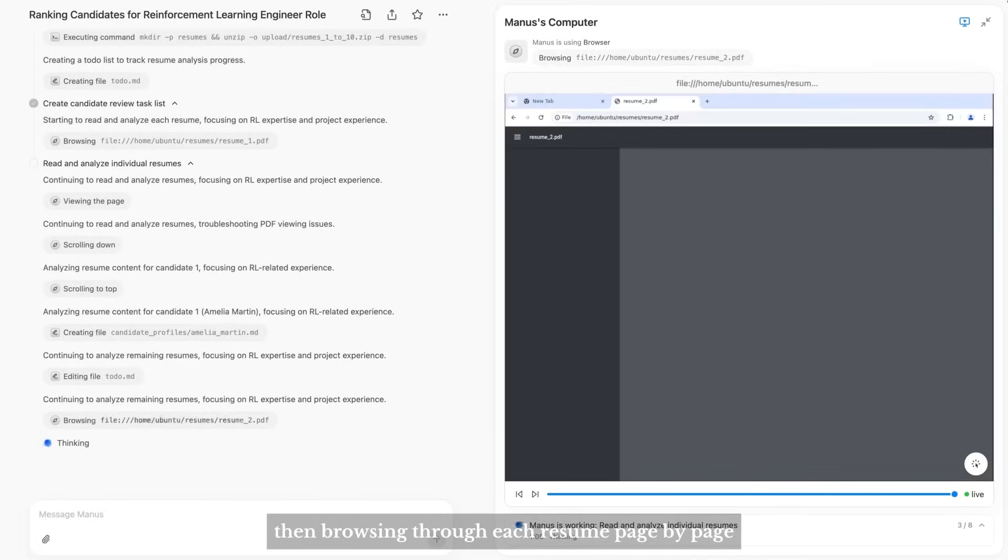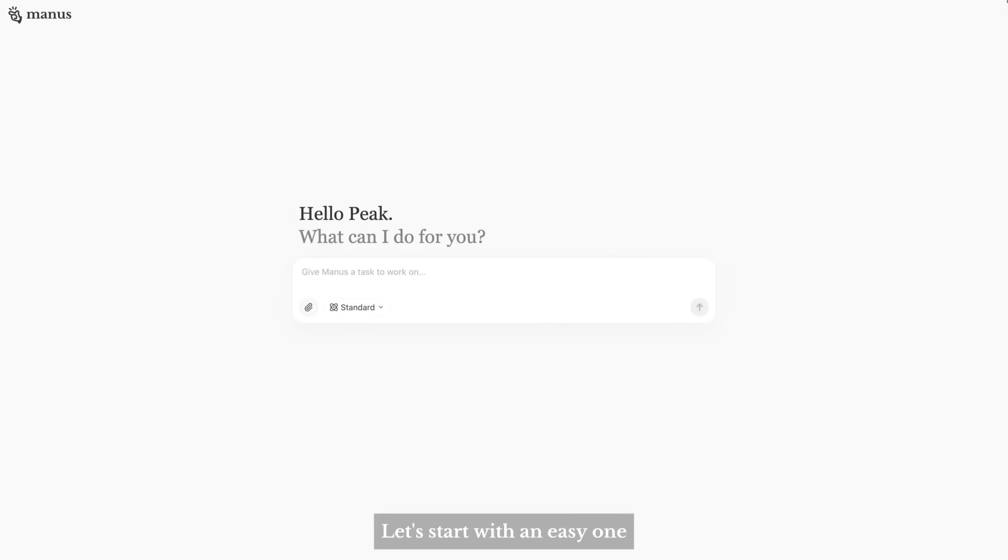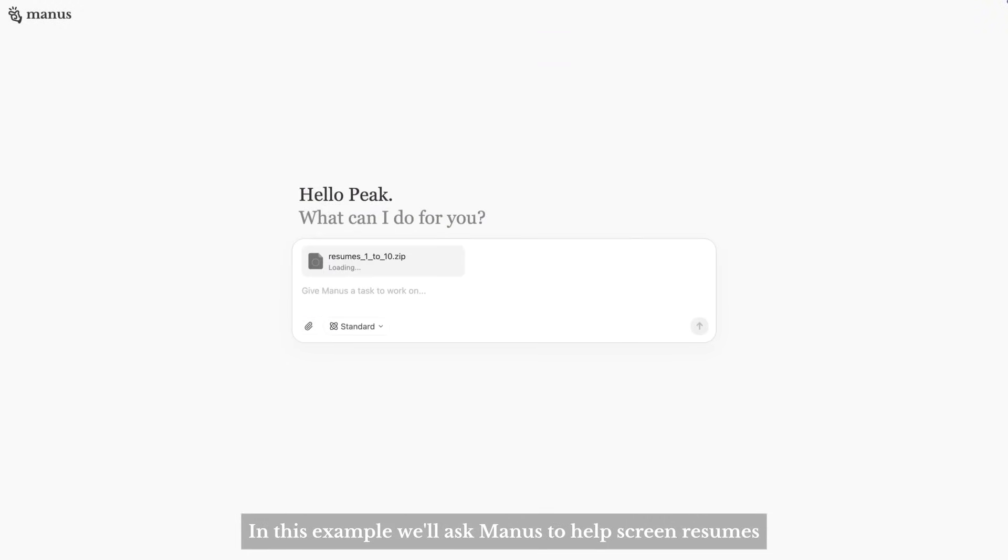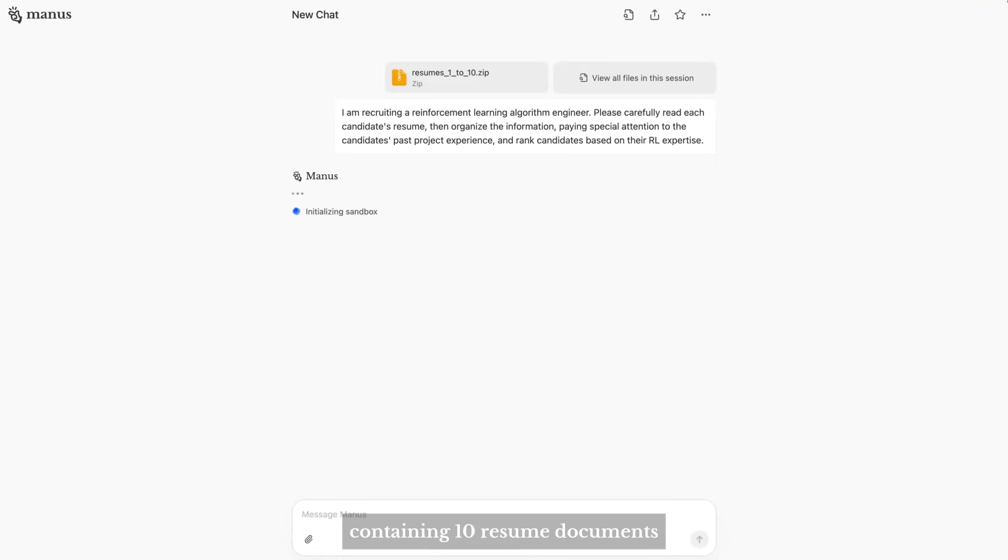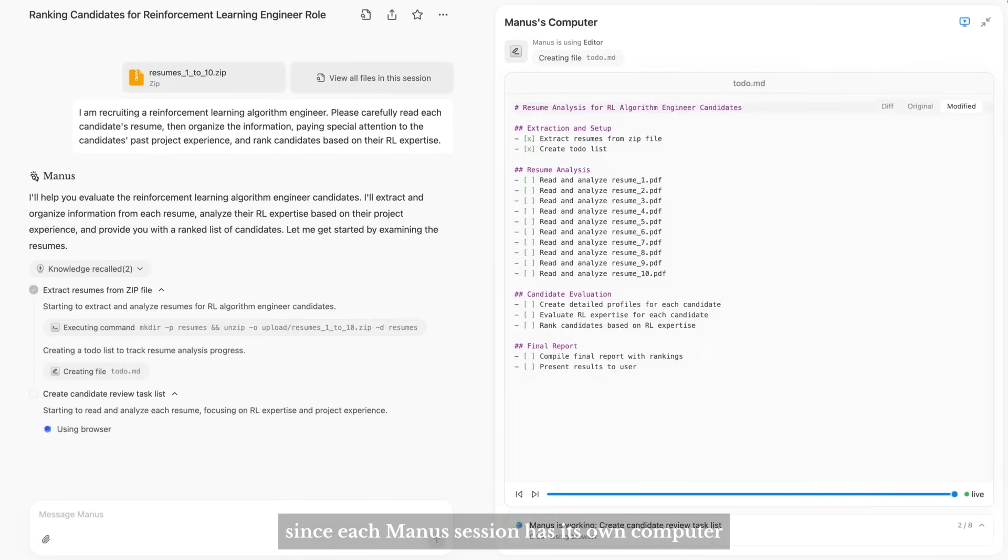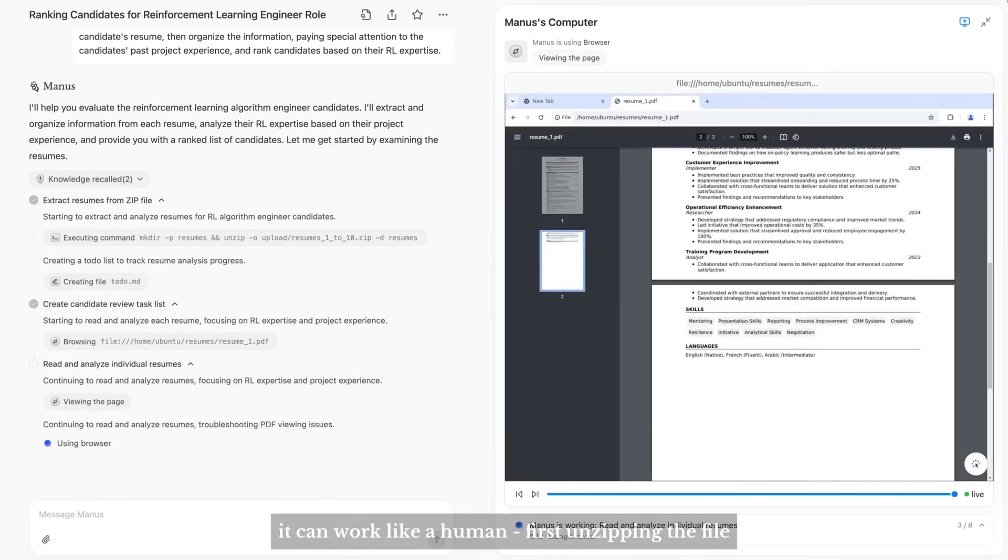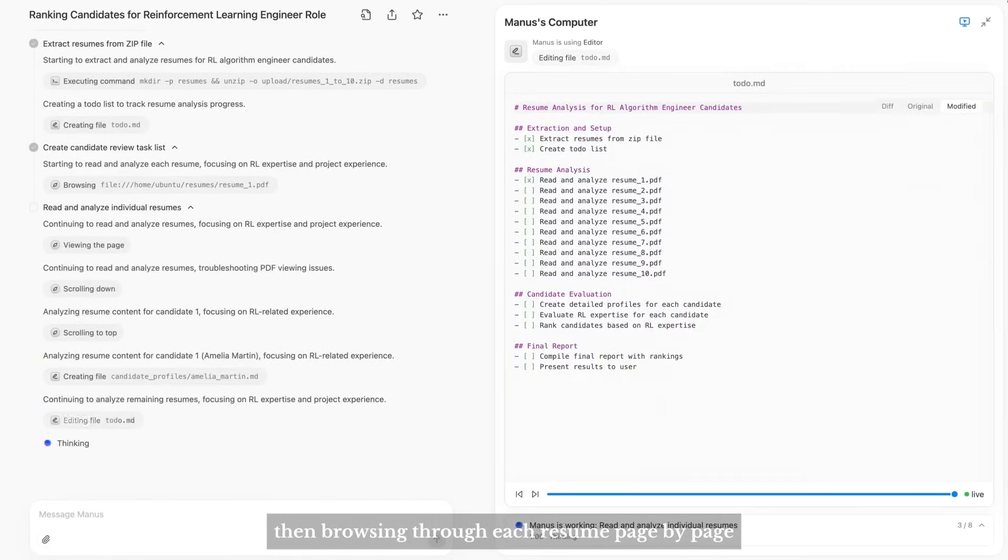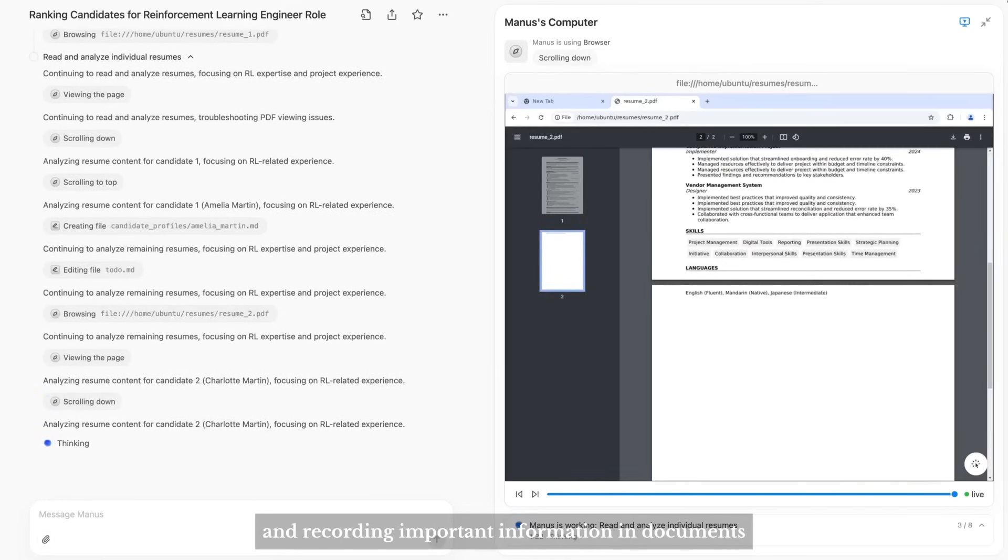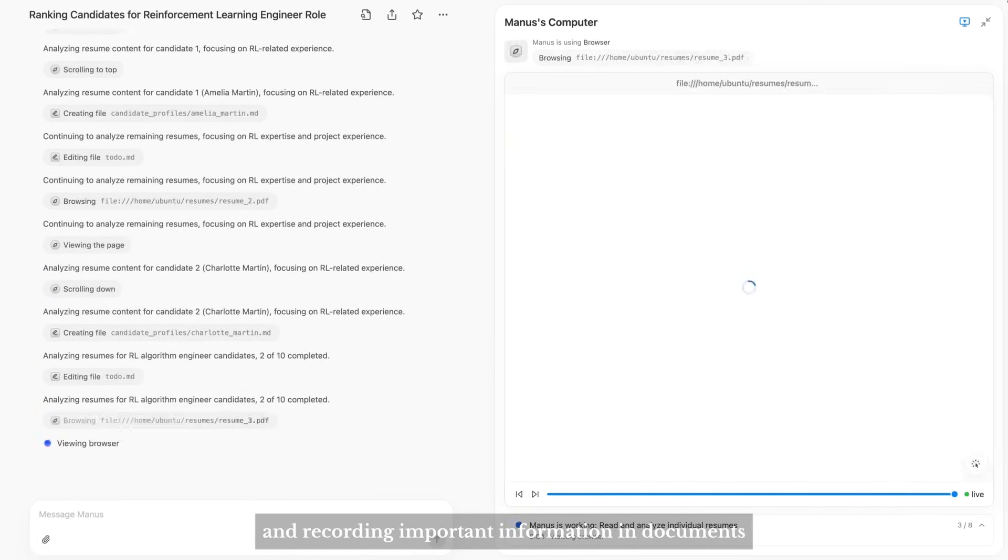This is called resume screening. Let's start with an easy one. In this example we'll ask Manus to help screen resumes. I've just sent Manus a zip file containing 10 resume documents. Since each Manus session has its own computer, it can work like a human, first unzipping the file.